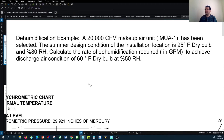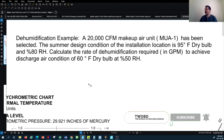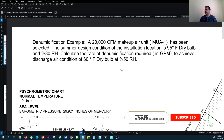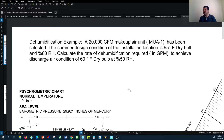The makeup air unit provides 100% fresh air to the space. It has a capacity of 20,000 CFM or cubic feet per minute of air. The location where we install this unit has a summer design condition of outdoor temperature of 95°F dry bulb and 80% relative humidity.